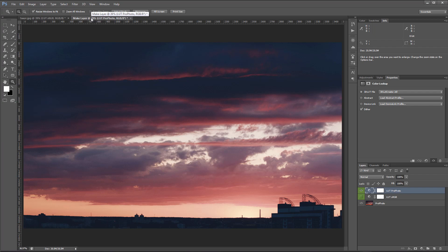Your new LUT for ProPhoto images can be saved in 3D LUT Creator for future use. Just don't forget to mention a profile in the name of the LUT, otherwise you will get confused.